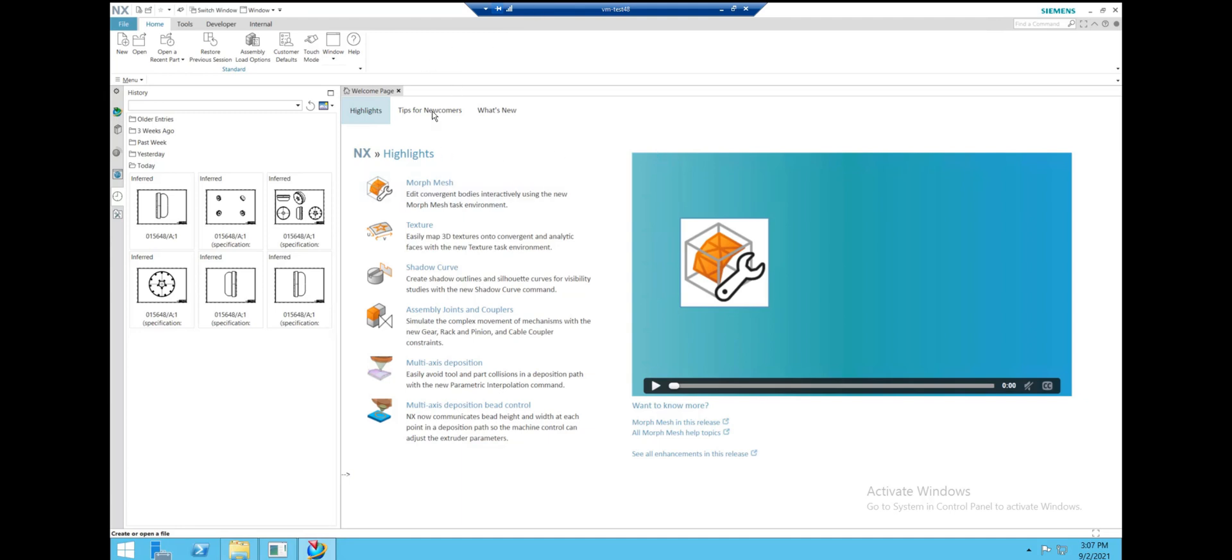Our application is designed to allow the user to open drawings associated with an assembly without going into Team Center. What we have here is an open instance of NX. This instance is managed by a Team Center application.